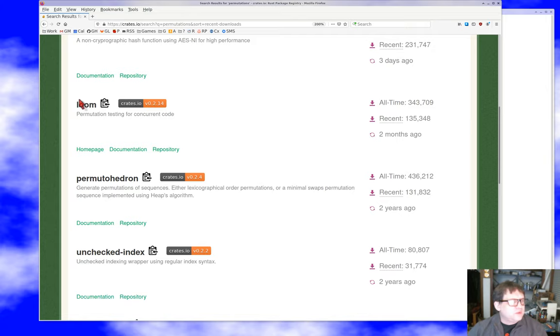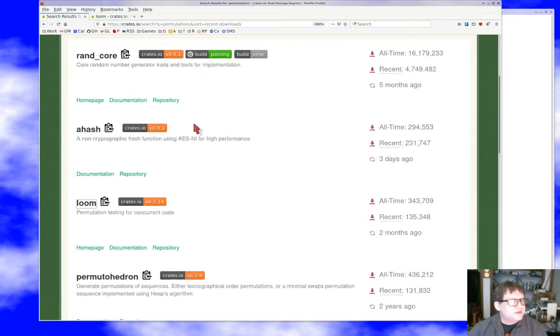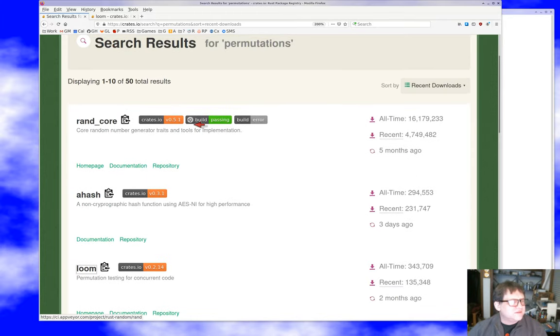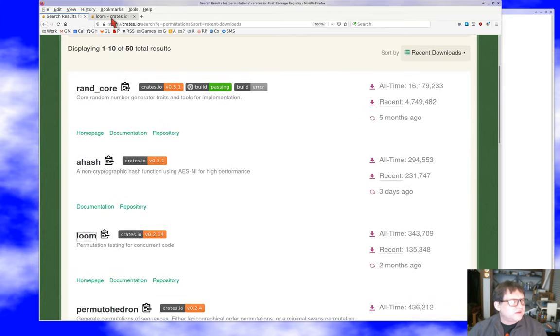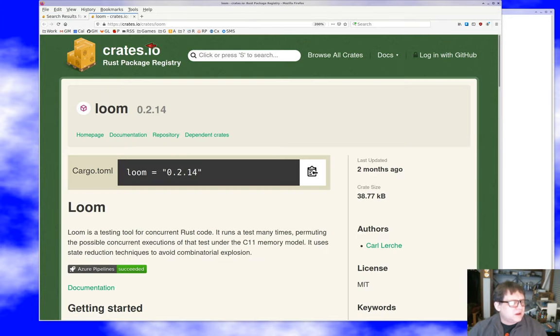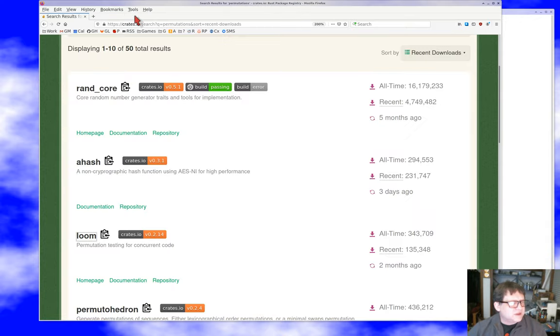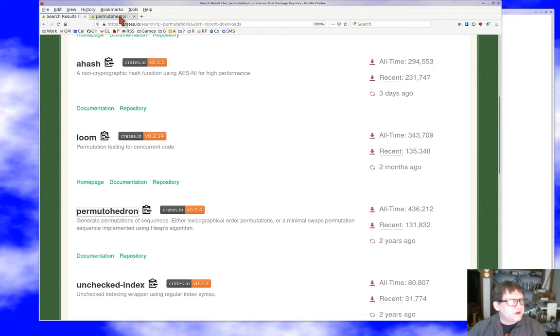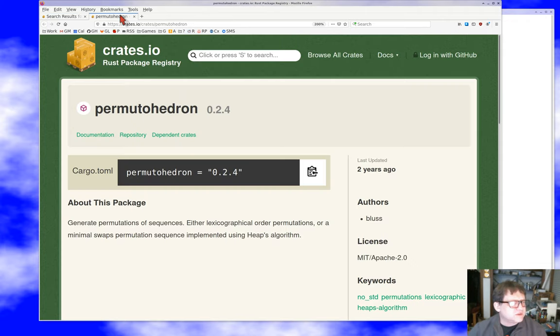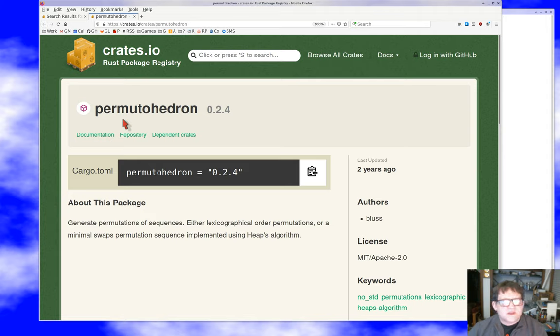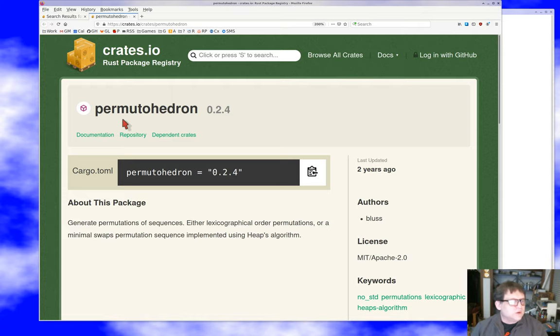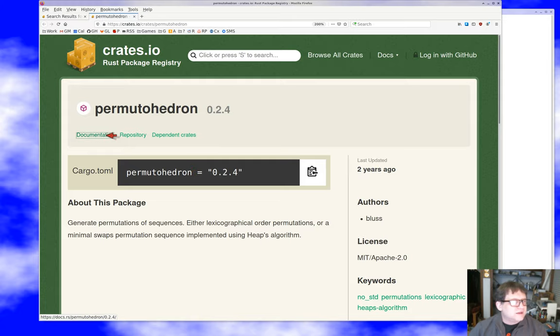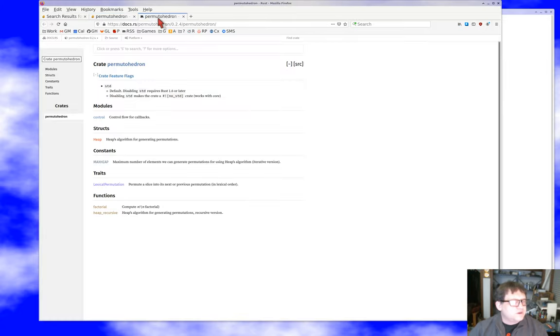So we have lume and permutahedron. I've used permutahedron before. I know how to use it. Let's take a look at lume and maybe we'll try using that instead. Lume is a testing tool. No, that's not useful. So let's deal with permutahedron, which is the most popular, the most recent downloads of any crate that really looks like it does permutations.